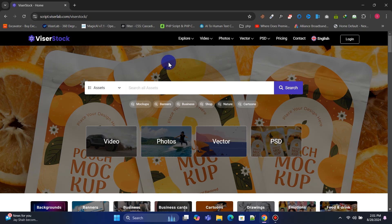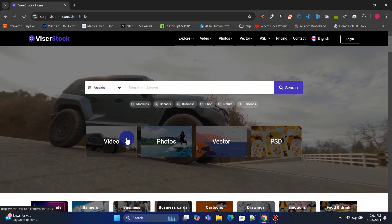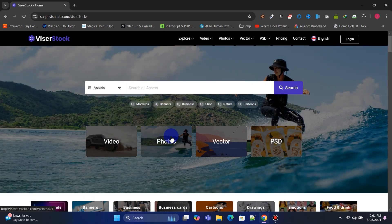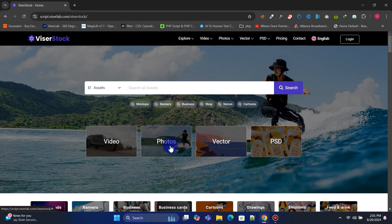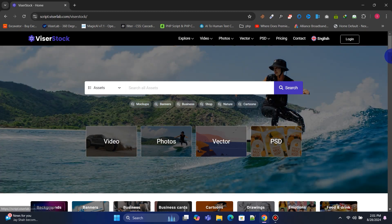Hi friend! In this video, we will learn how to build a stock photo marketplace like Shutterstock, Freepeak, Pixabay, or Adobe Stock.